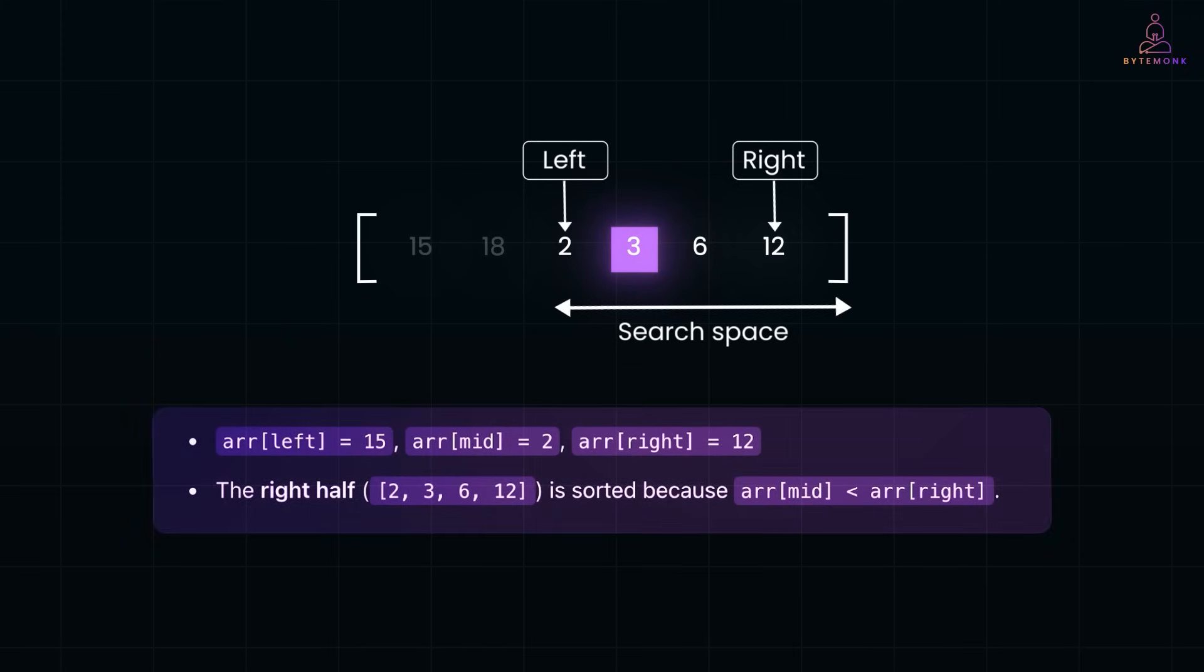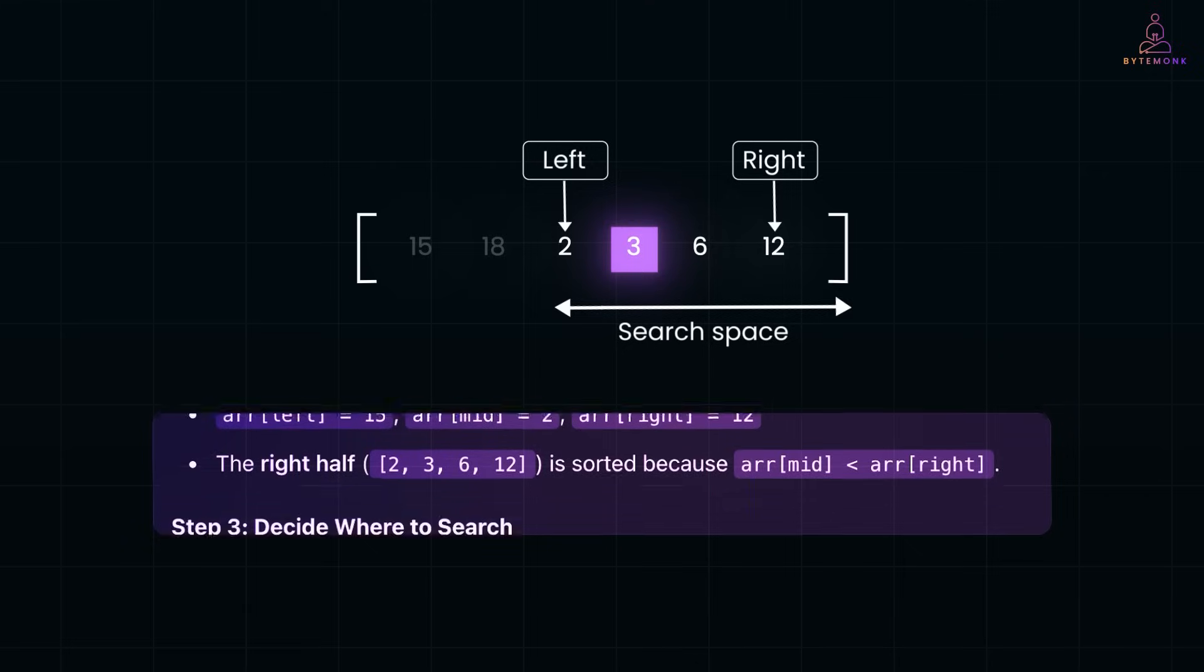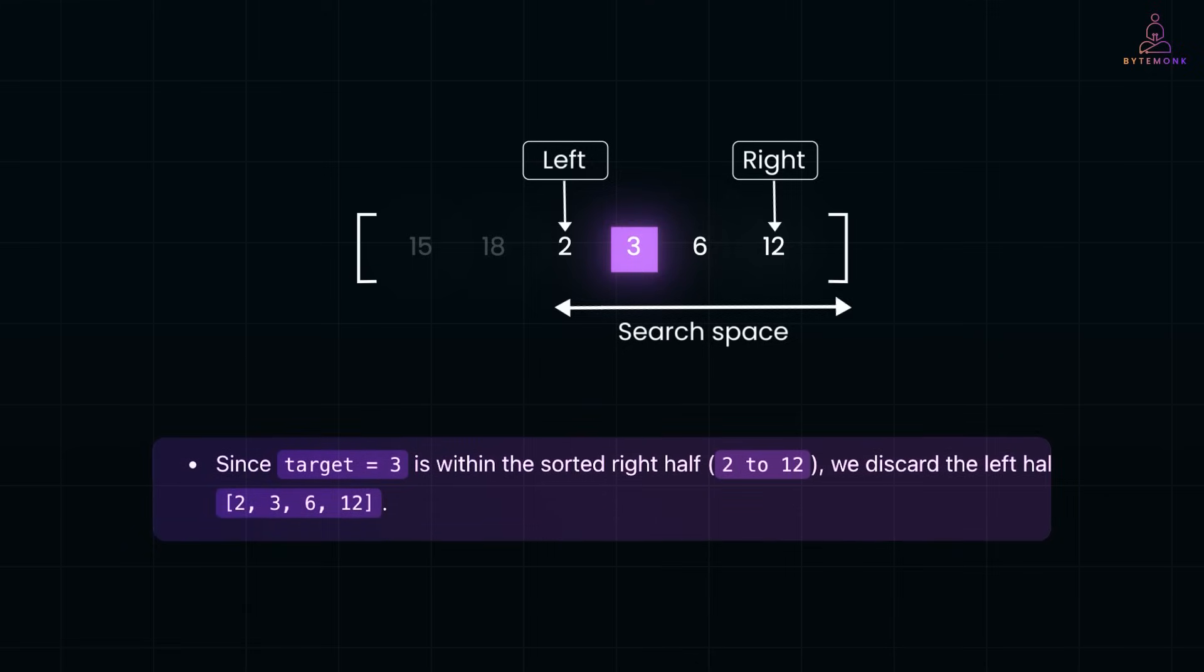So, we know that array of left is 15, array of mid is 2, and our right is equal to 12. The right half, 2, 3, 6, 12 is sorted, because we know array of mid is less than array of right. So, now we need to decide where to search. Here, since target is equal to 3 is within the sorted right half of 2 to 12, we discard the left half and search within the right space.